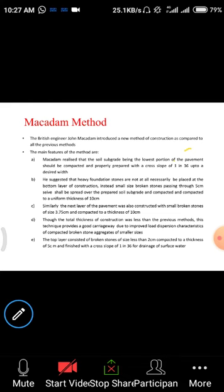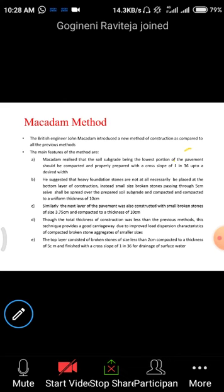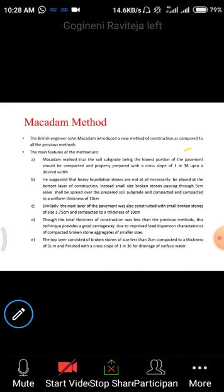Next is the Macadam method. This was constructed by British engineer John Macadam. Compared to all previous methods, this construction made a few changes to densify the soil and increase the lifespan of the road strata. The main feature is that the soil subgrade, being the lowest portion of the pavement, should be compacted and properly prepared with a cross slope of 1 in 36 up to the desired width.